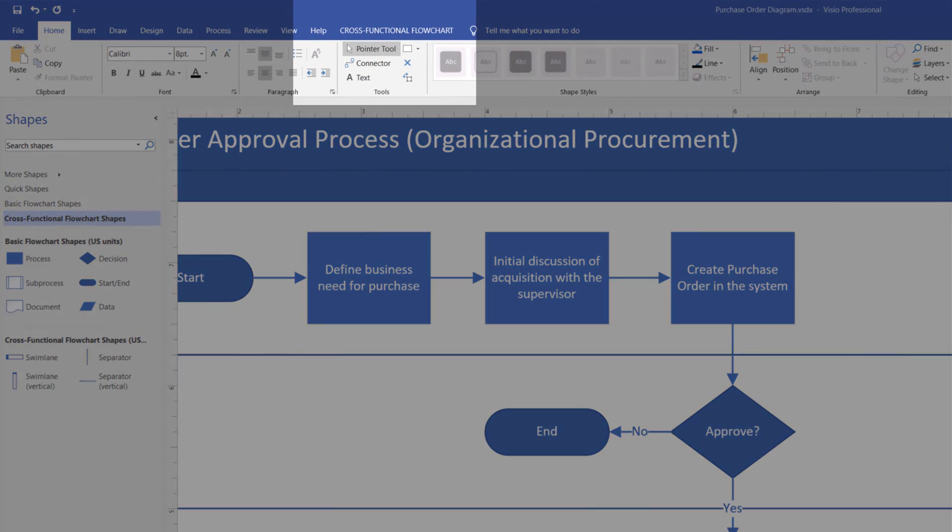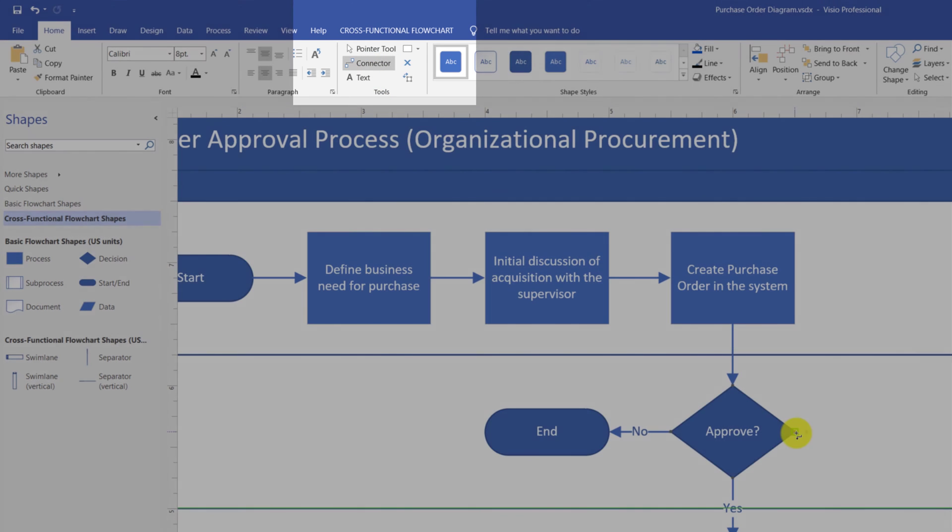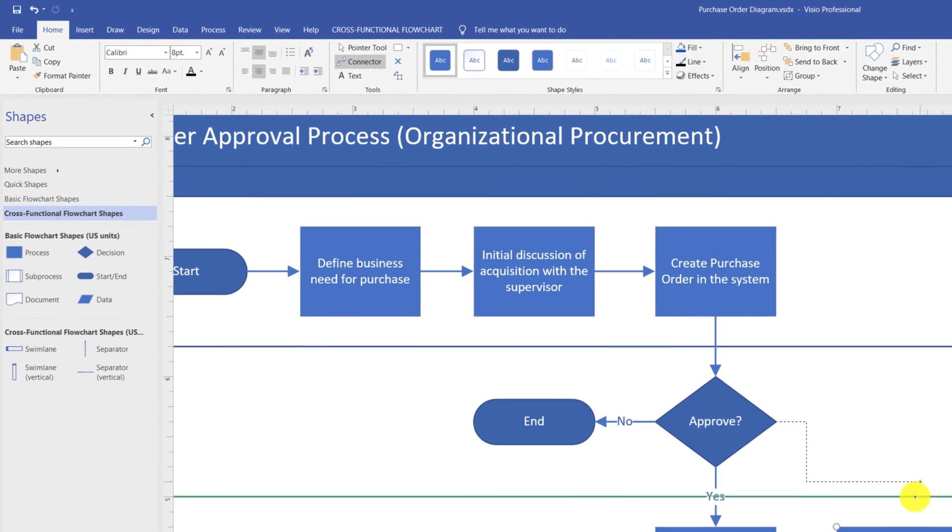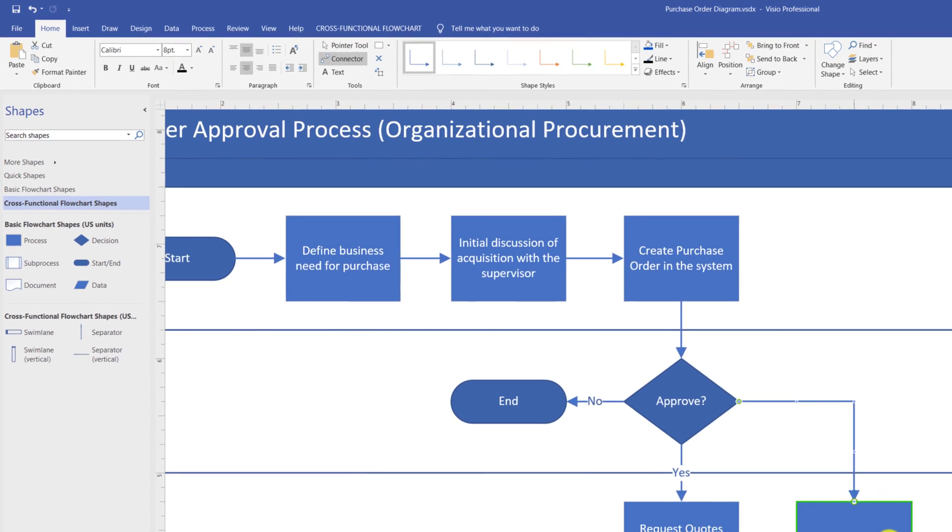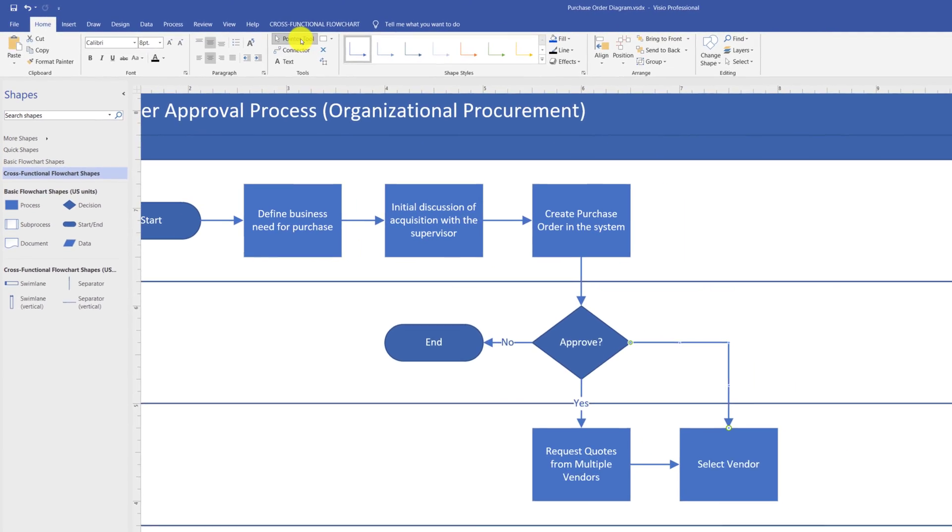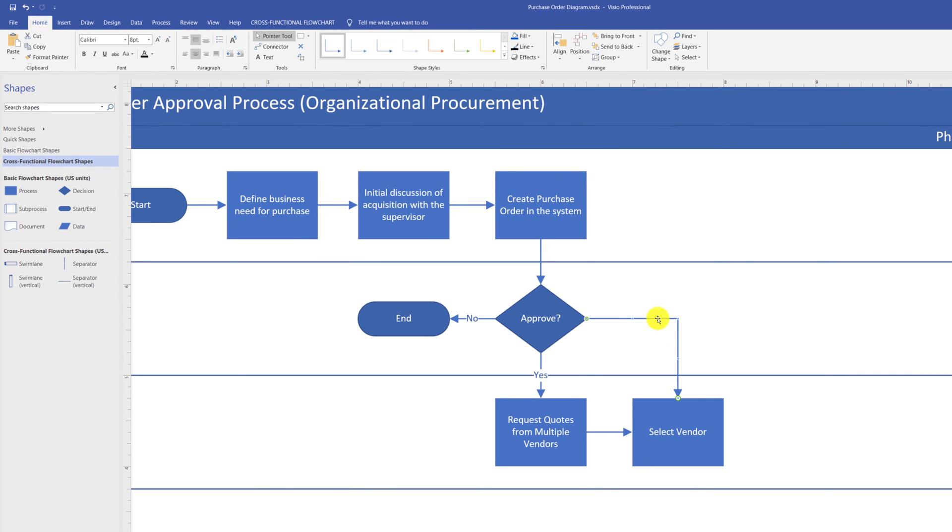You use pointer tool to position the shapes. With the pointer tool, you can drag the shape, you can resize the shape, and you can access properties of the shape. Using connector tool, you can connect shapes by dragging the line and connecting the two shapes.